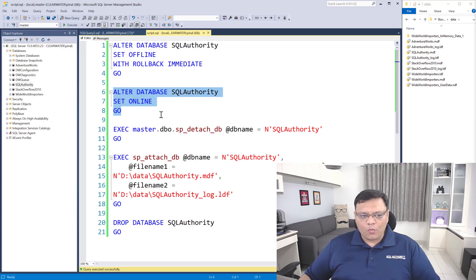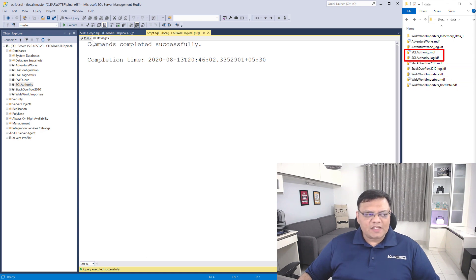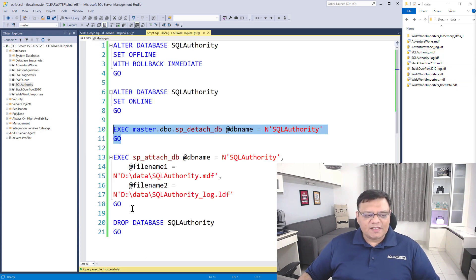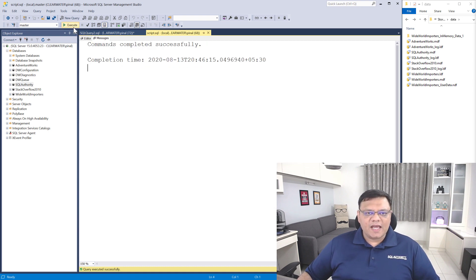Now it's time to look at the second script, which is about detaching and attaching a database. This is something you would do when you want to move a database file location from one place to another. Please note: when I detach the database, the files remain in the file system as they are. I can easily change the location of the files and then execute the attach script to immediately bring the database back. You should only do this when you are going to move your database from one location to another.